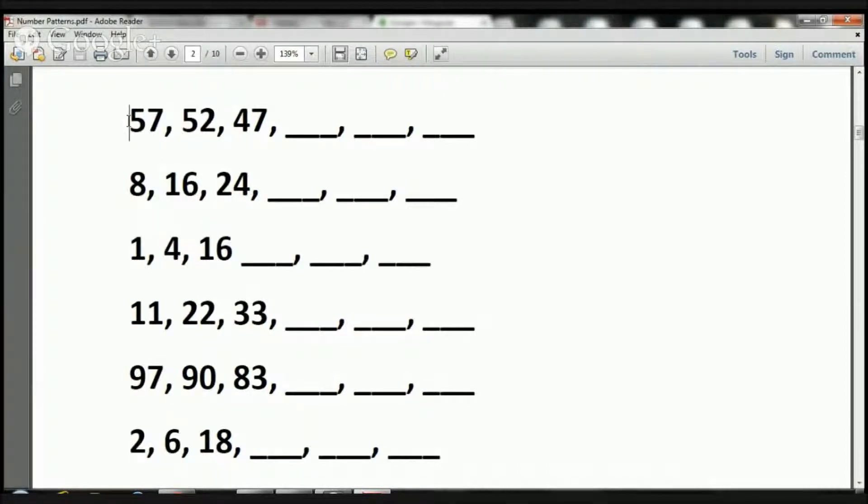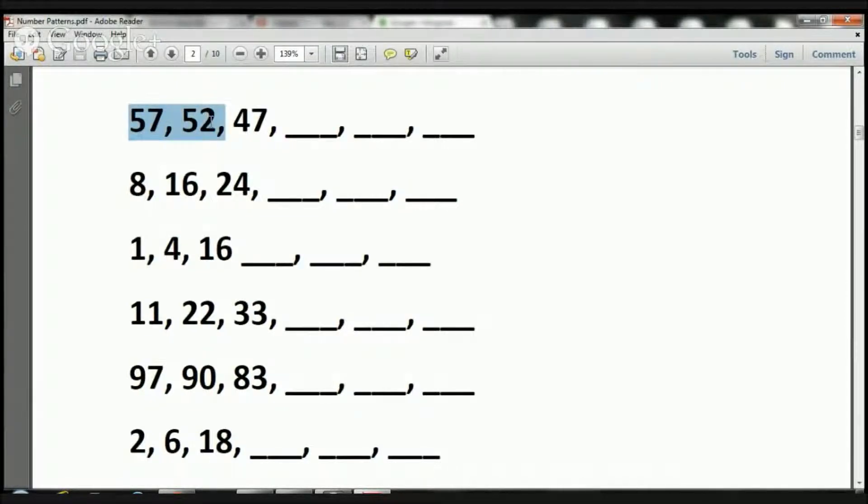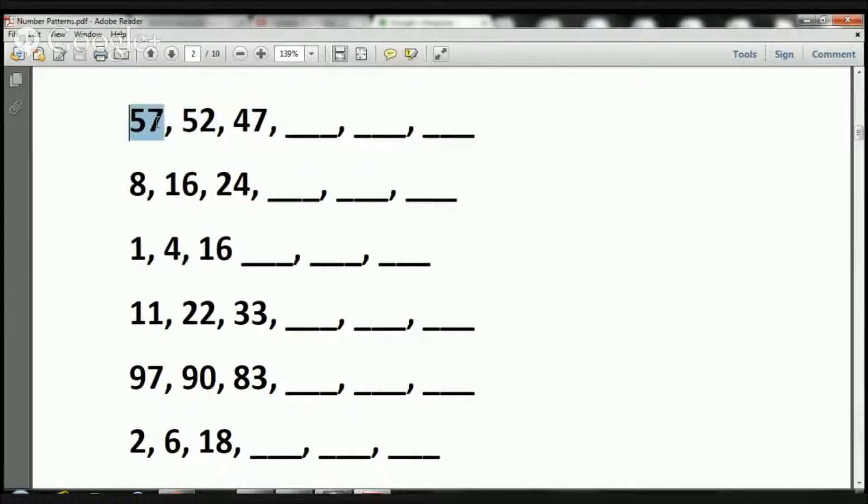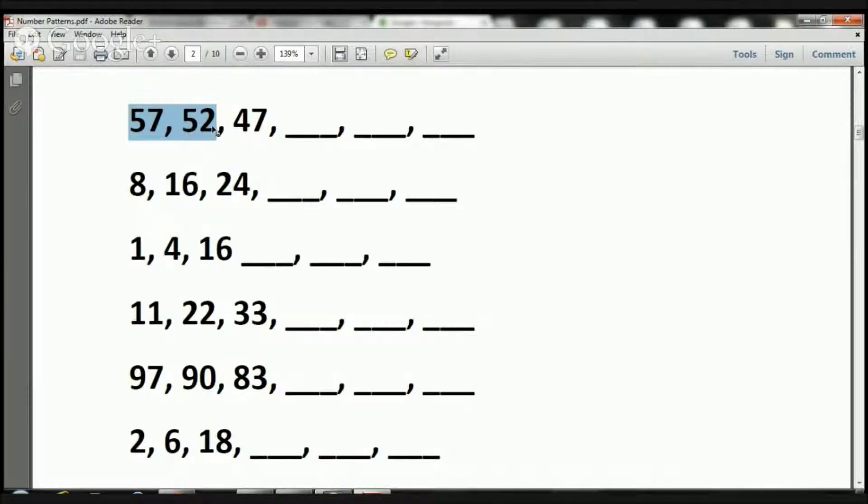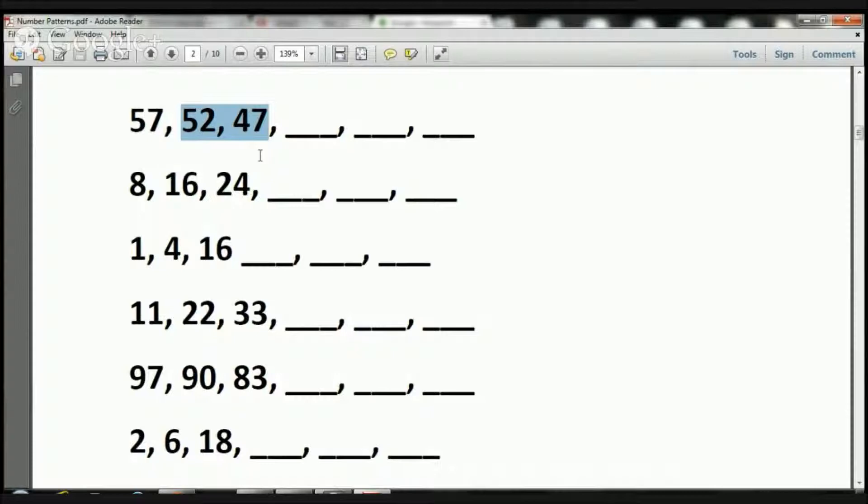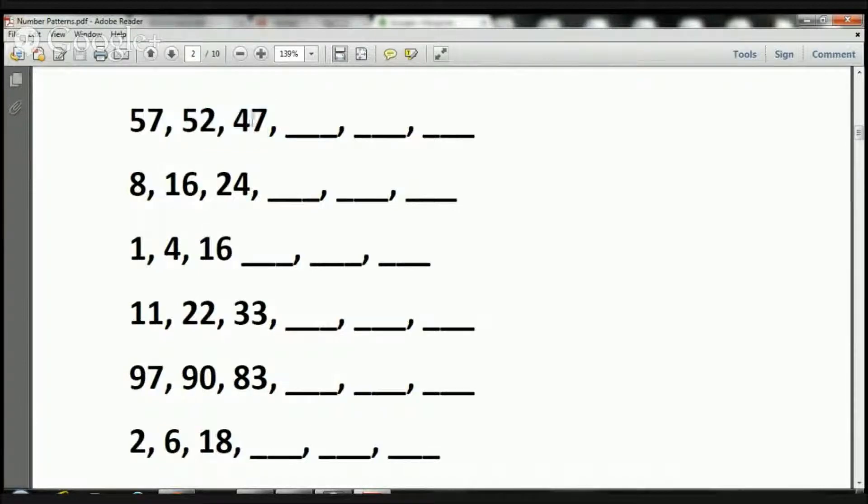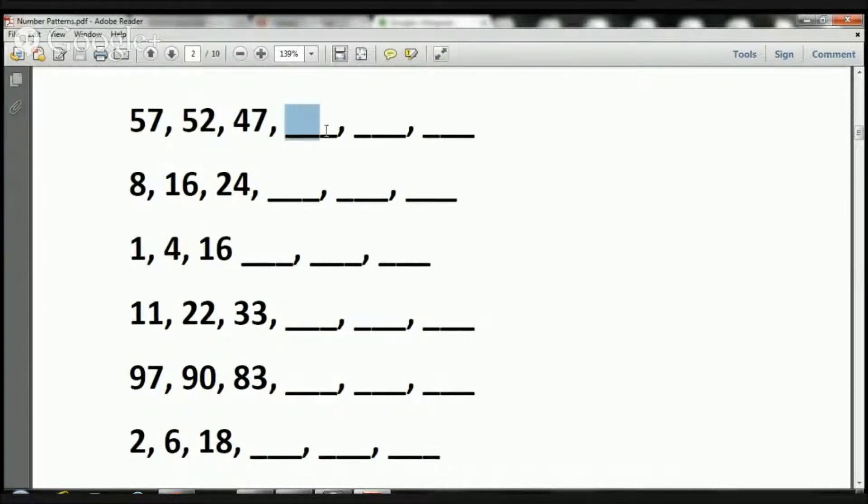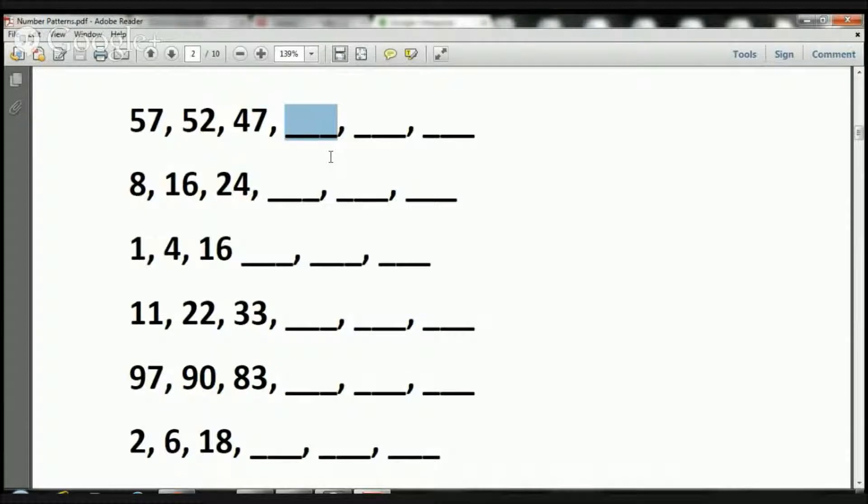So I'm going to help you out with the first three. How about that? So here we have 57, 52, 47. How did this 57 become a 52? Well, it got reduced by five. How did this 52 become a 47? Well, it also got reduced by 5. So if we're reducing by 5, we're taking away 5. So the next number in the sequence would be 47 minus 5, and the answer there would be 42.